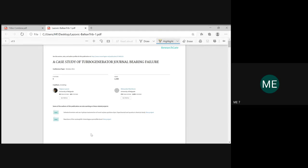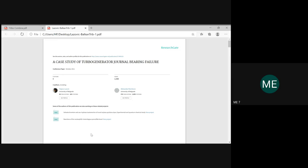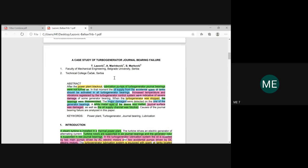I have assigned this case study already in the Google Classroom as part of your assignment, about two weeks ago. This is a case study given to analyze the failure in a journal bearing — specifically a turbo generator journal bearing. You will get a question based on this case study, so please go through it. I'll briefly explain what this paper is about: it deals with a failure in a power plant, why it happened, and how the failure was analyzed.